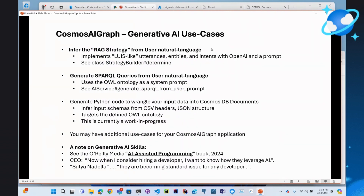We're using generative AI in several ways. In this conversational system, the user can enter natural language, and we need to infer what they're trying to do — what are the entities, what's the intent, what question are they asking, and how is it best solved? We're going to have dynamic generation of SPARQL queries from natural language. We'll do a demo of that shortly.